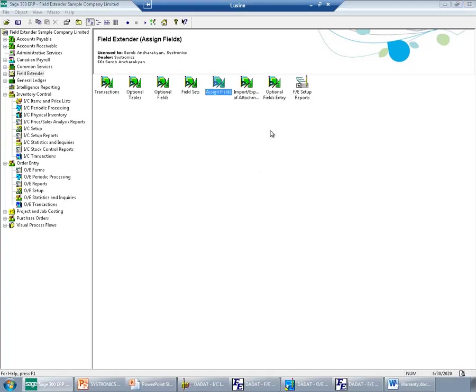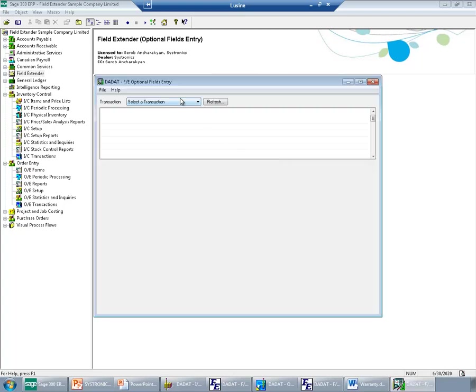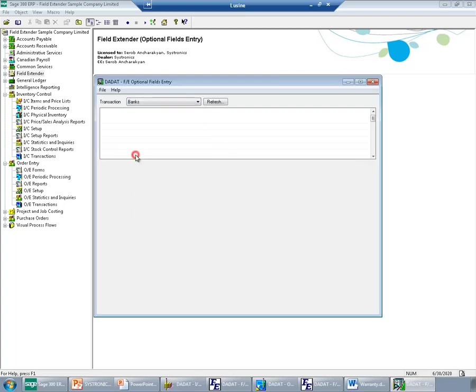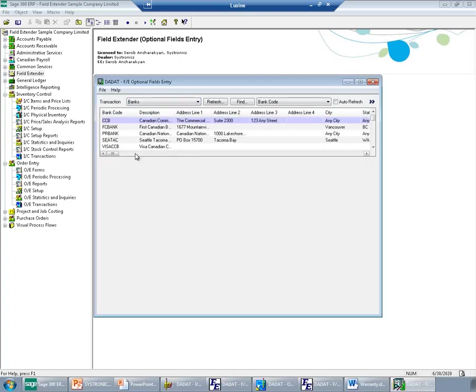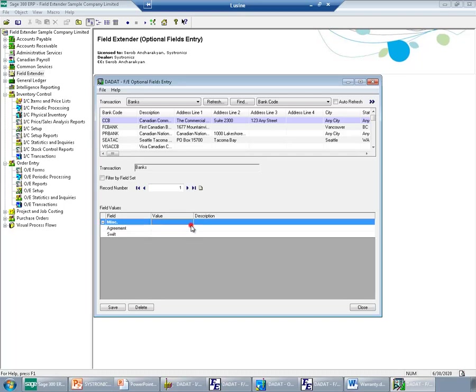Now I will come to the screen I was talking about. This screen you can use without having any customization. So I will select here banks. I will select the bank I'm looking for and attach the agreement.